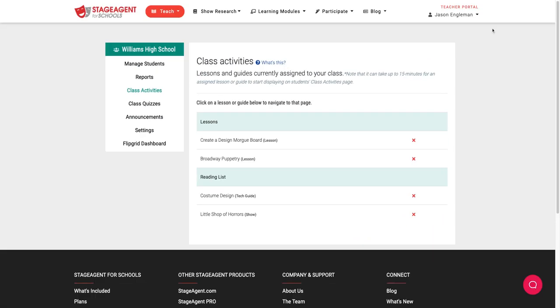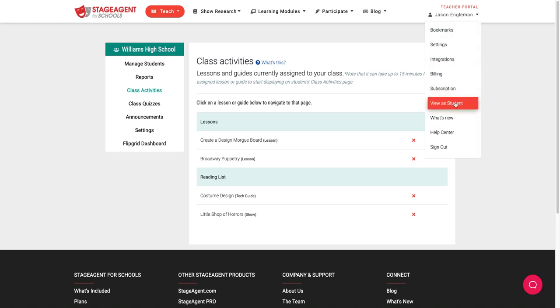So now, if a student logs in, this is what they'll see.